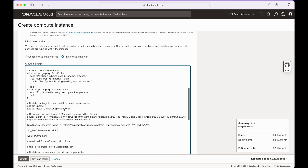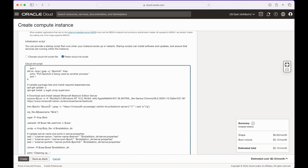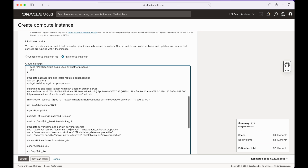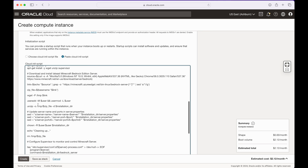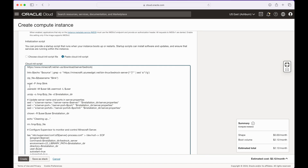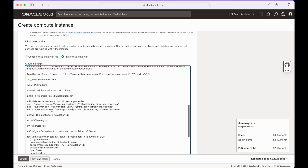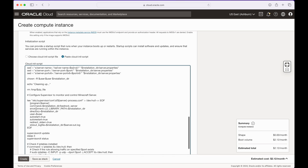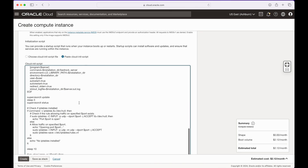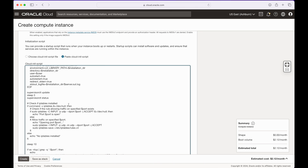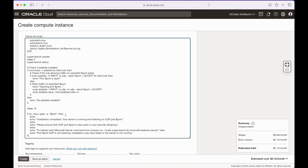If all checks pass, the script updates the package list and installs wget, unzip, and supervisord. It then downloads the Bedrock server from Minecraft's official website, unpacks it, moves it to the installation directory, changes ownership of that directory and all files, and applies the variables to the server properties file. It creates a supervisord configuration file to monitor and control the Minecraft server, configures iptables to allow traffic on the specified port, and at that point the Bedrock server should be up and running.